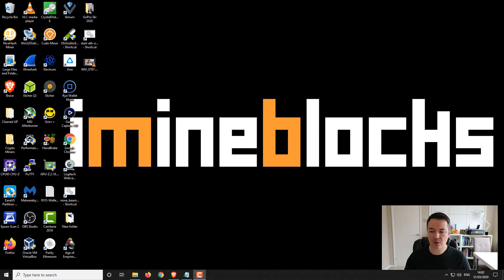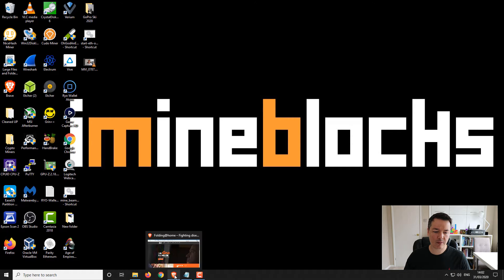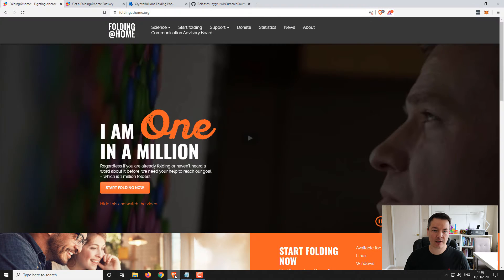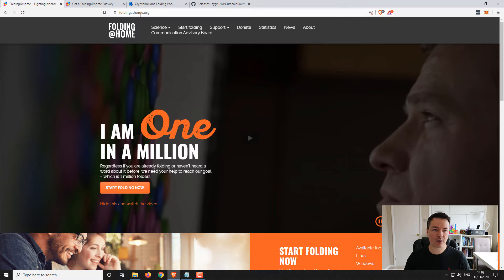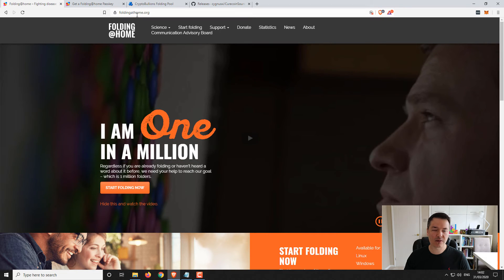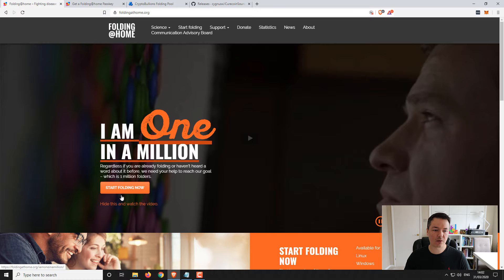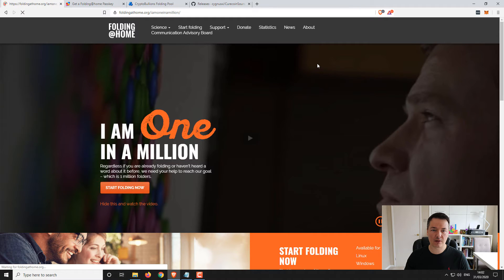Okay so we're going to start here on our Windows desktop. I'm going to start with the Brave browser. The first thing that we want to do is download the folding at home client. So you just go to the website, I'll put the links in the video description, and then go to start folding now and download the client.